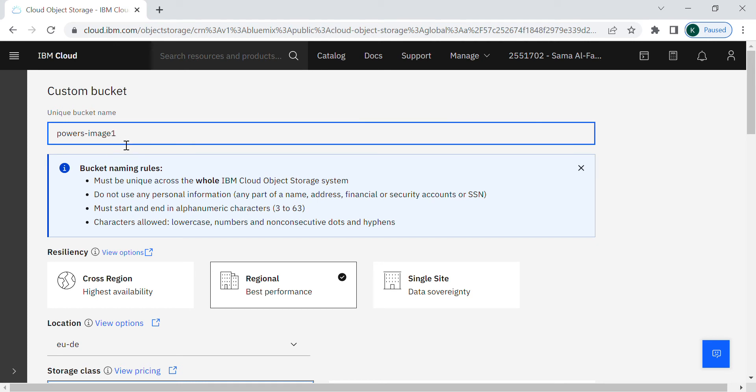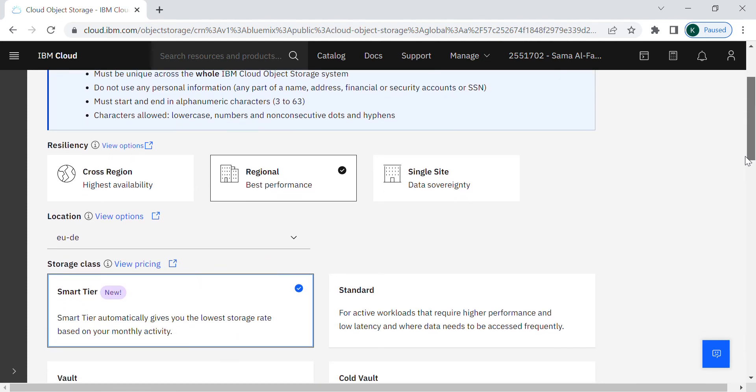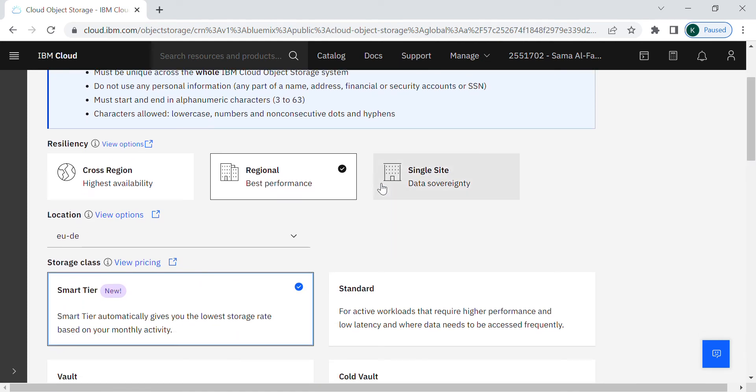Of course you have to follow the naming rules of the IBM website. Must be unique, doesn't include personal information, and they must be lowercase letters and numbers. I will keep this one as a default.